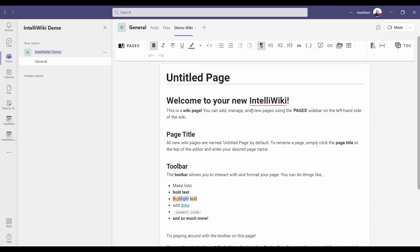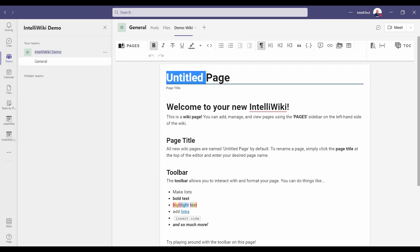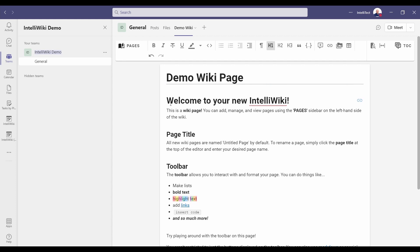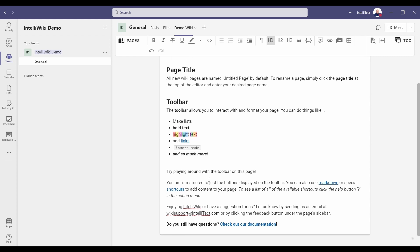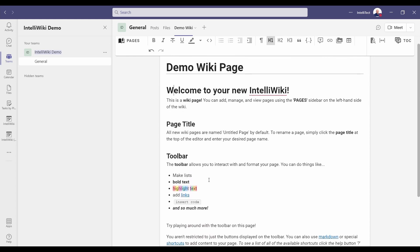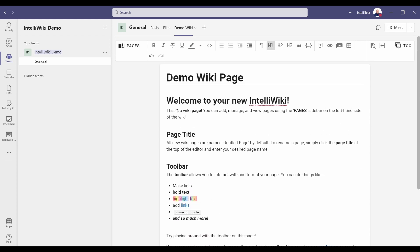The first thing we're going to do is change the title. We're going to select the title. In this case, it's untitled. We're going to rename this page to demo wiki page. Below the title, you'll see the default text for the wiki page. This gives you an idea of what the wiki can do. You can scroll down and see many of the features.